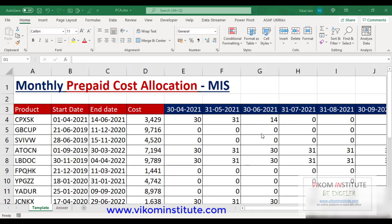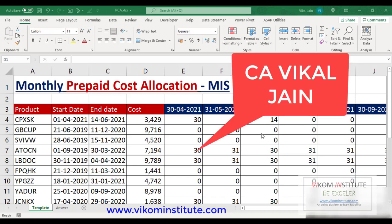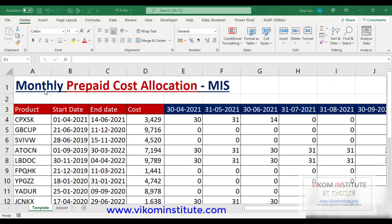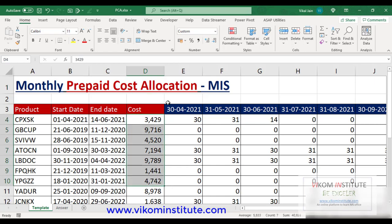Hello everyone, my name is Vikal Jain and today I am going to show you how to make a prepaid cost allocation MIS in Excel. We are going to distribute our prepaid cost on a monthly basis.